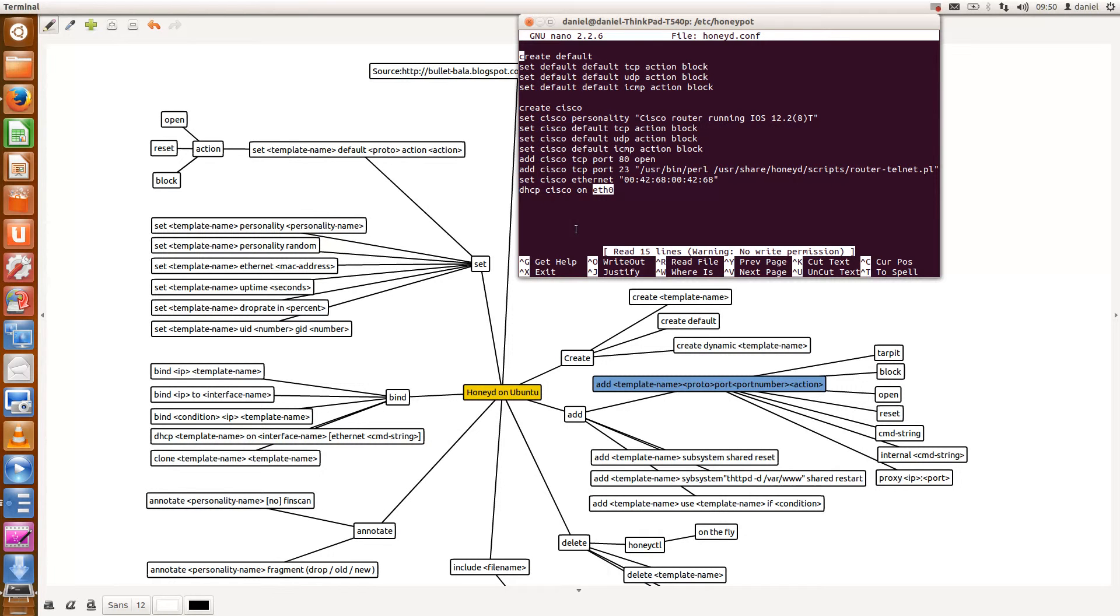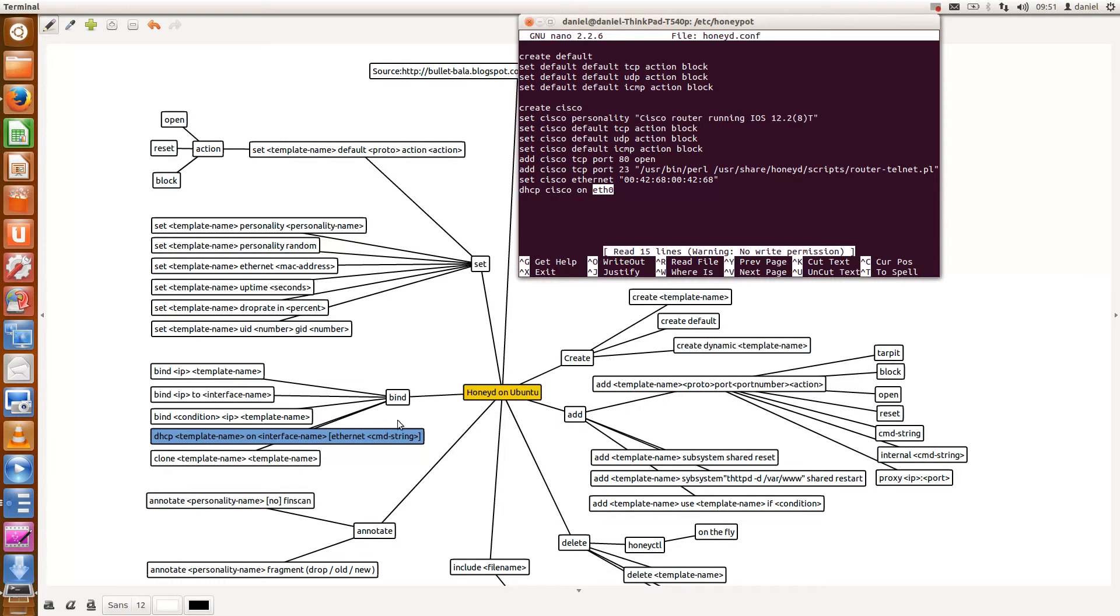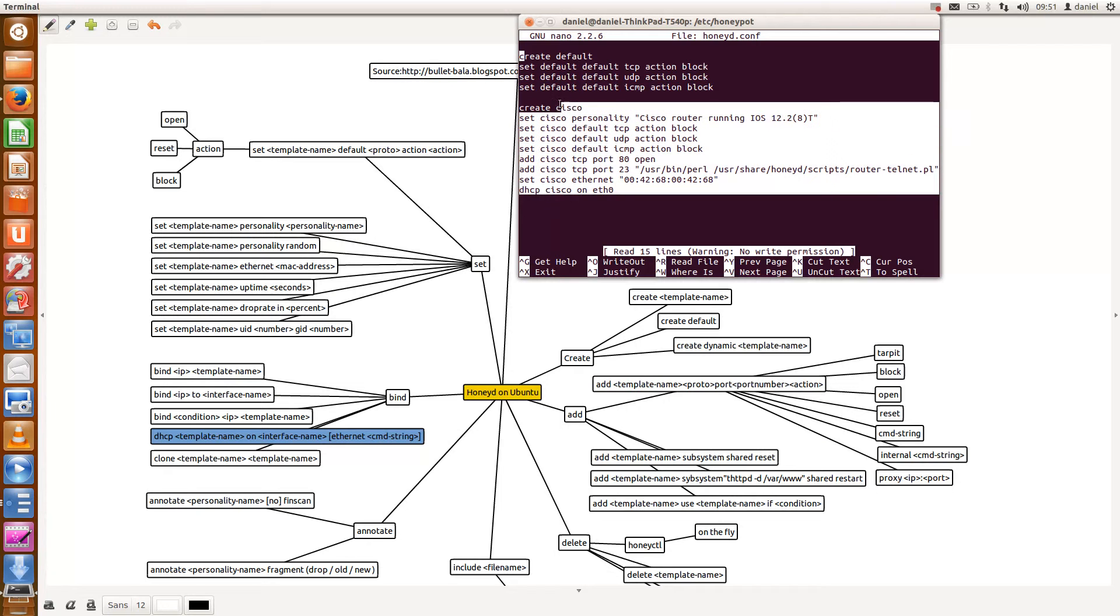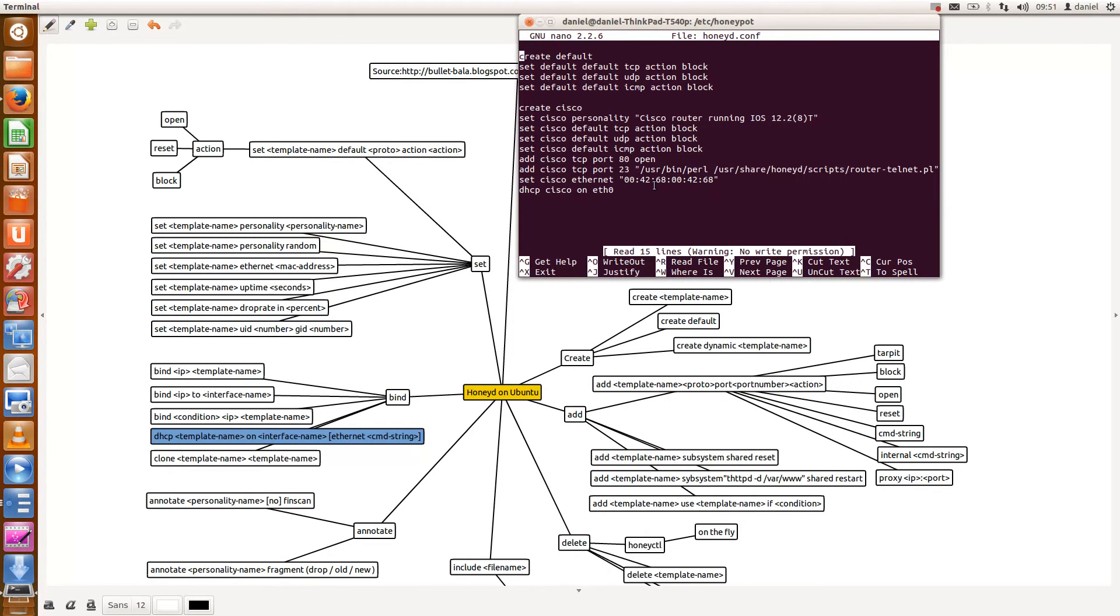So in terms of this configuration here, I can then add instead of using bind I just indicate DHCP on the template on a specific interface name, in my case it's eth0. So this is the basic way that you need to go and configure your honeypot. When I run this, it will create a honeypot on a specific IP address given by my router and we should see port 80 and port 23 to be open.